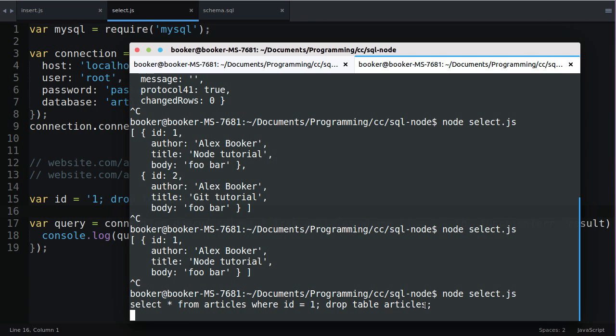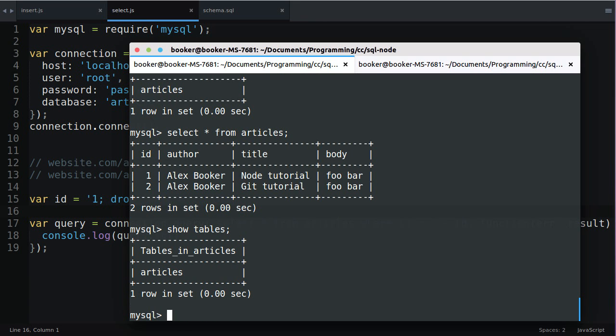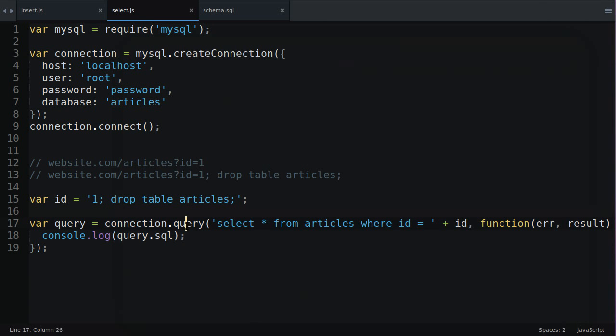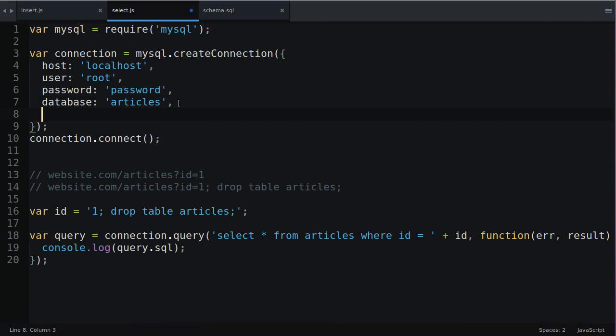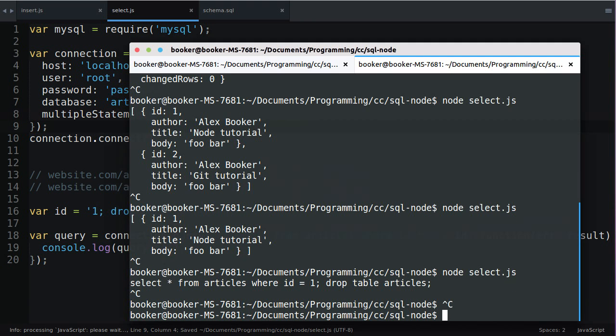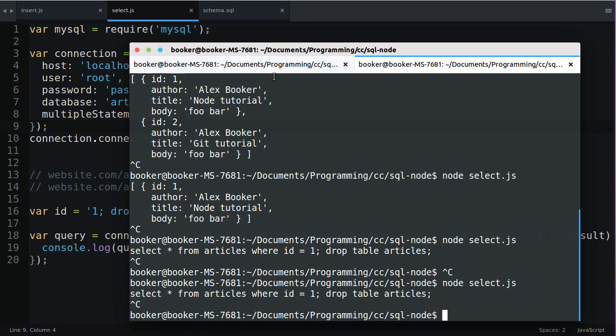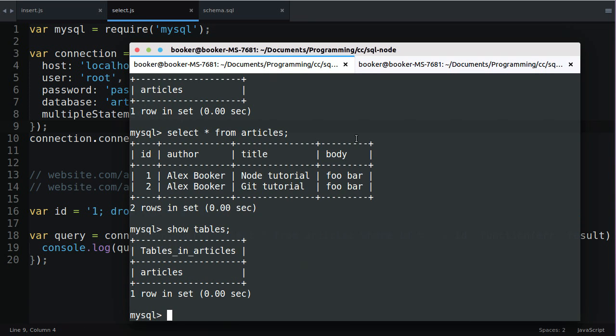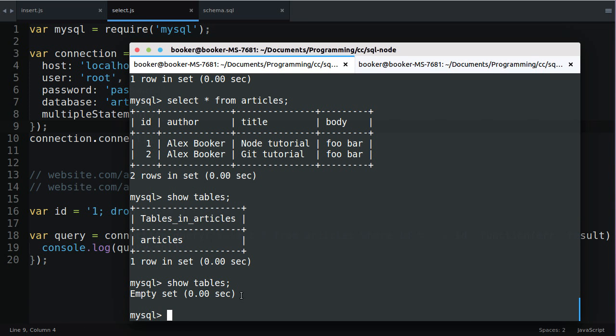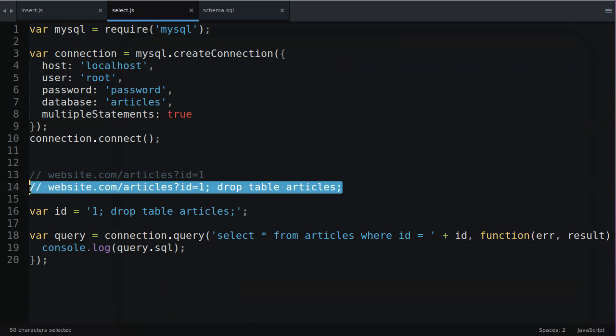In this particular case the database or the tables rather the table articles still exists. That's because node MySQL prevents you from executing multiple statements. However if you go to the options and you say multiple statements is equal to true and then run this and now look at this. If I say show tables there are no tables because it actually executed the second statement and deleted the database. It's possible that the user tries to effectively hack your website or at least cause a lot of havoc by executing a URL like this one or however else you're retrieving the data. The solution is actually very simple.